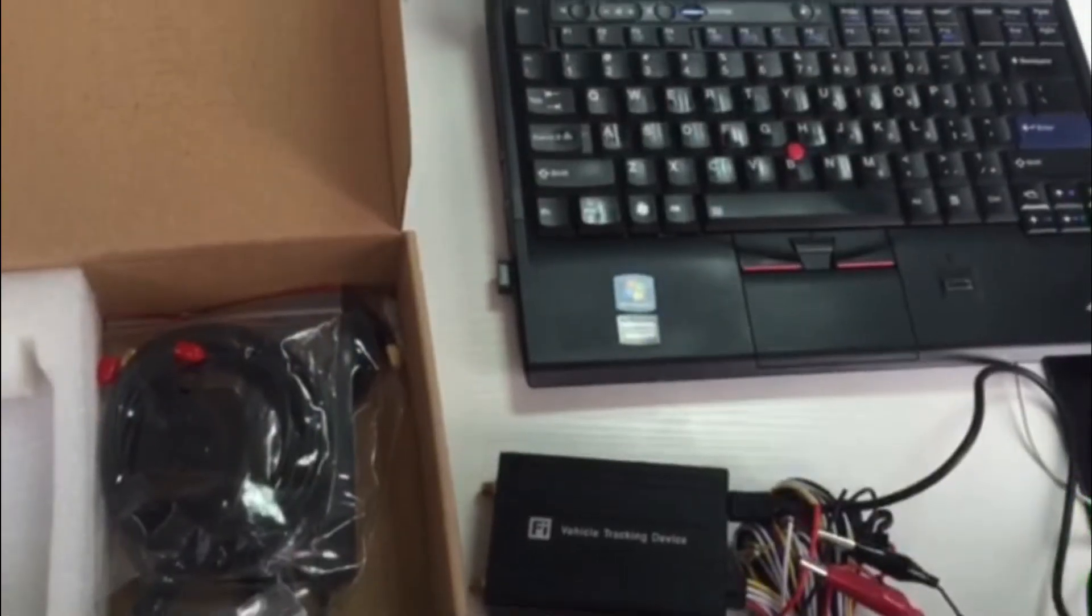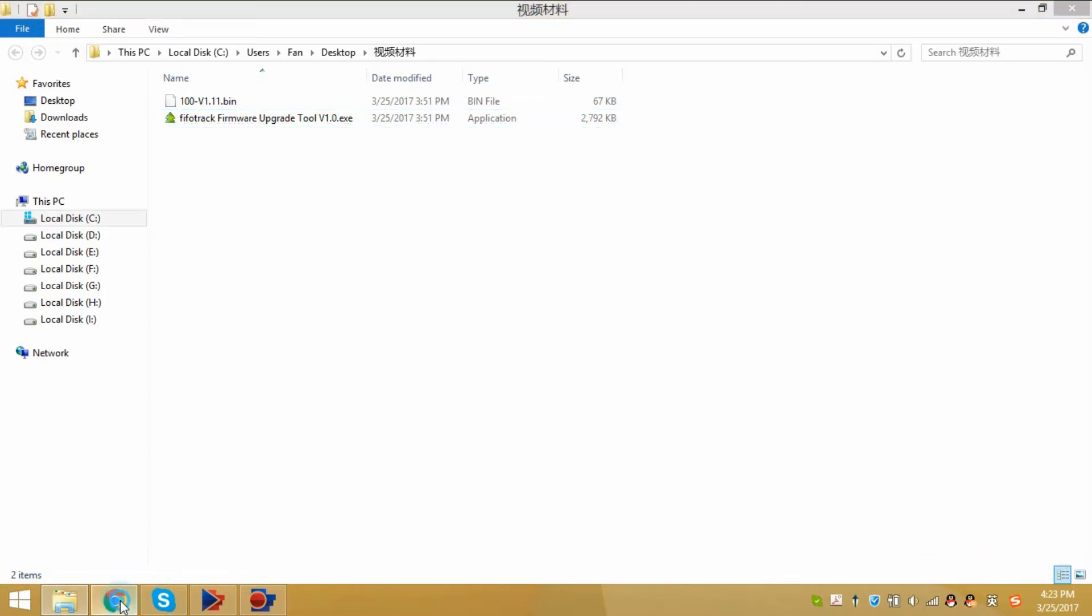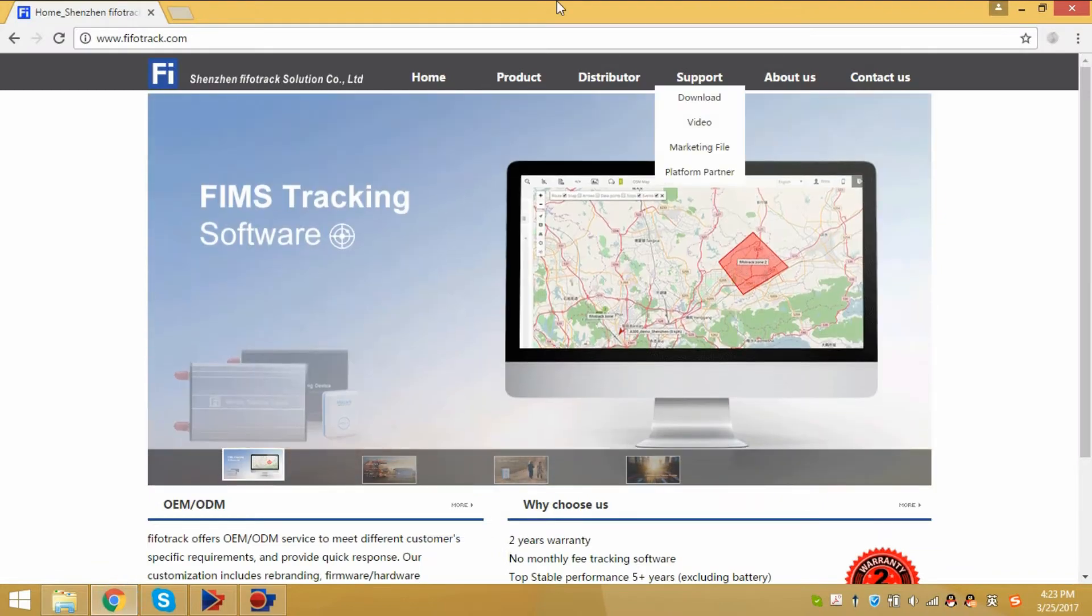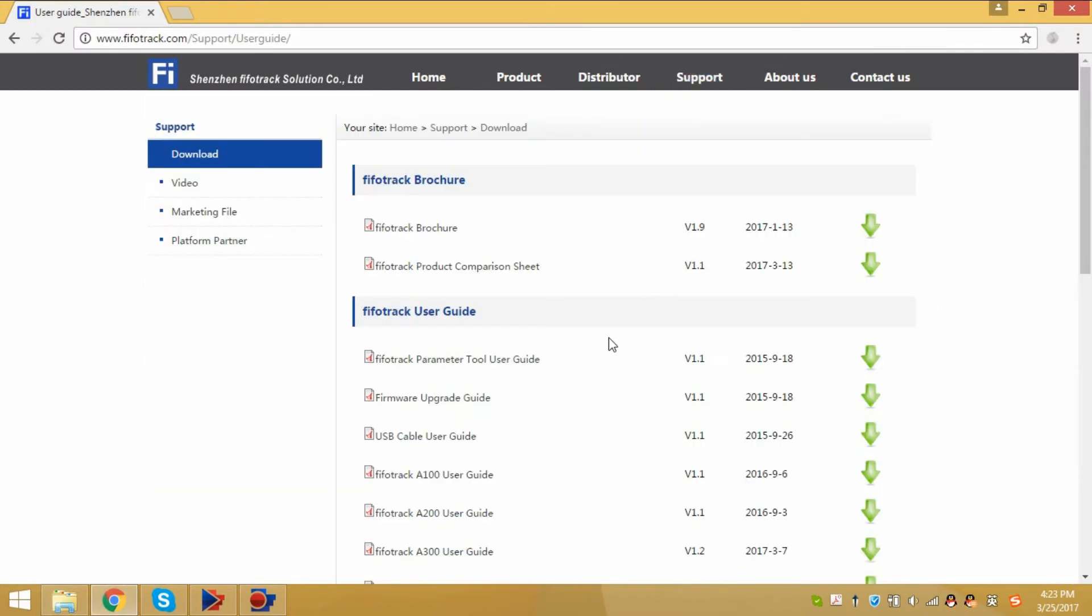Now we open the firmware upgrade tool. Please make sure you have installed the USB cable driver installer. If not installed yet, you can download from our website support download.